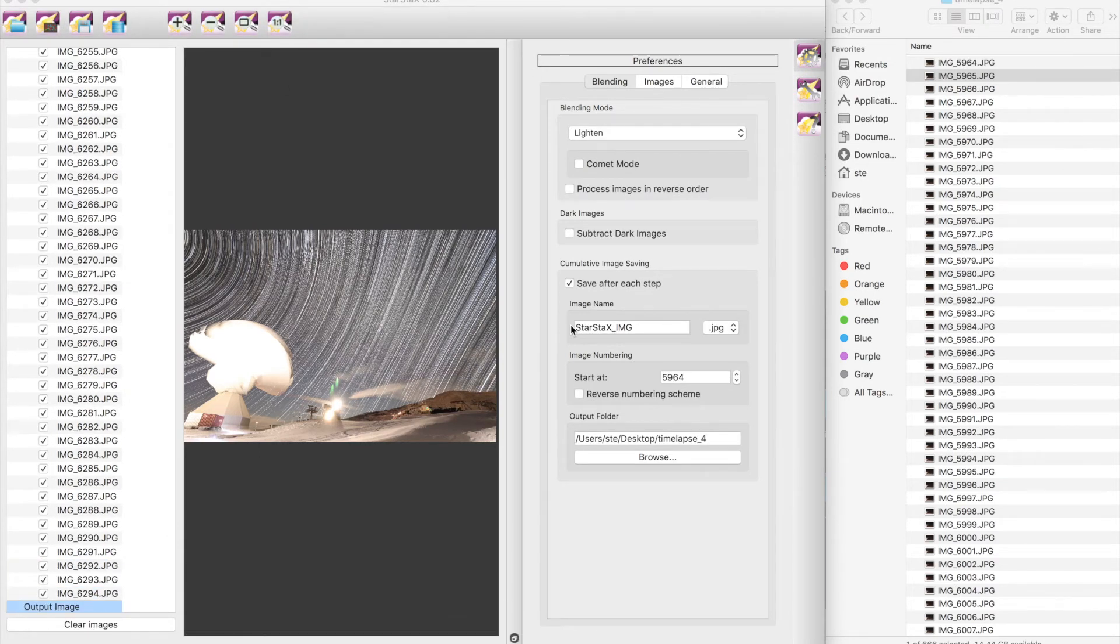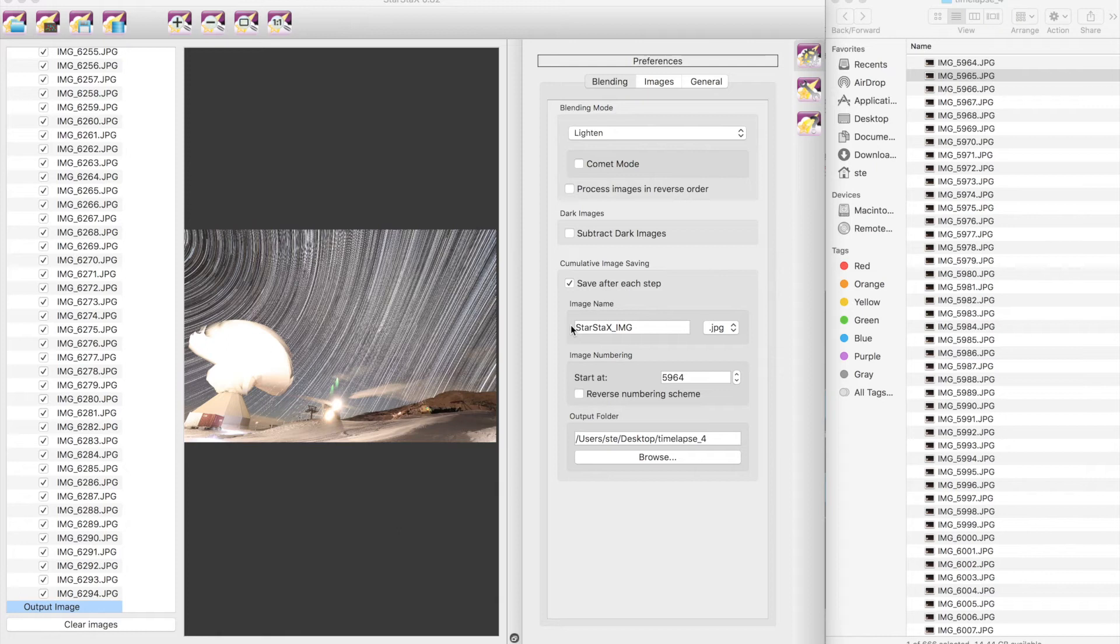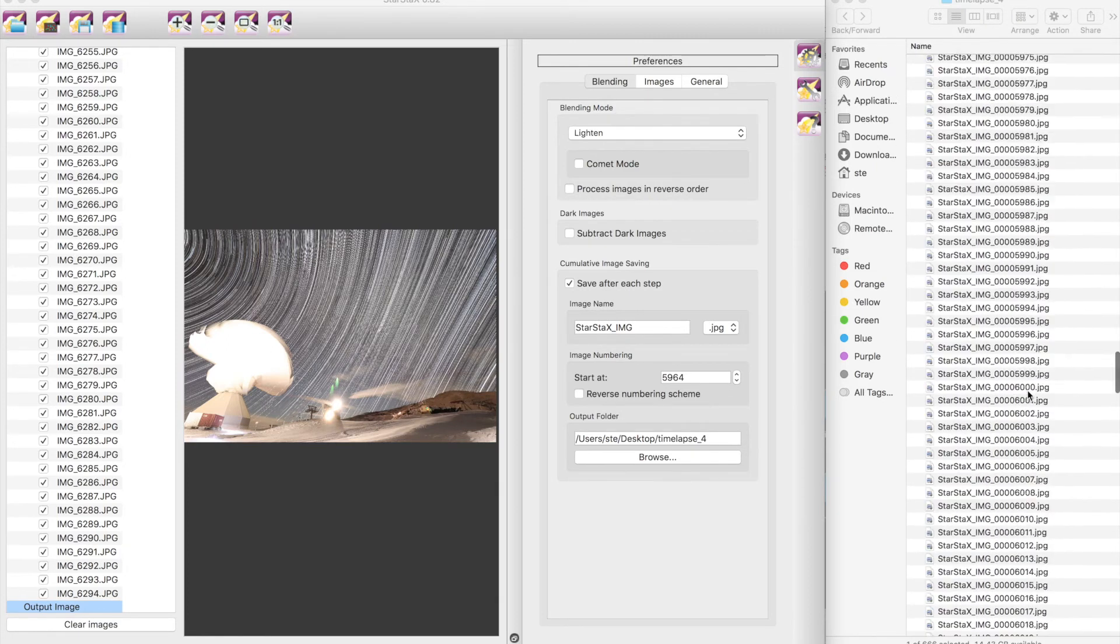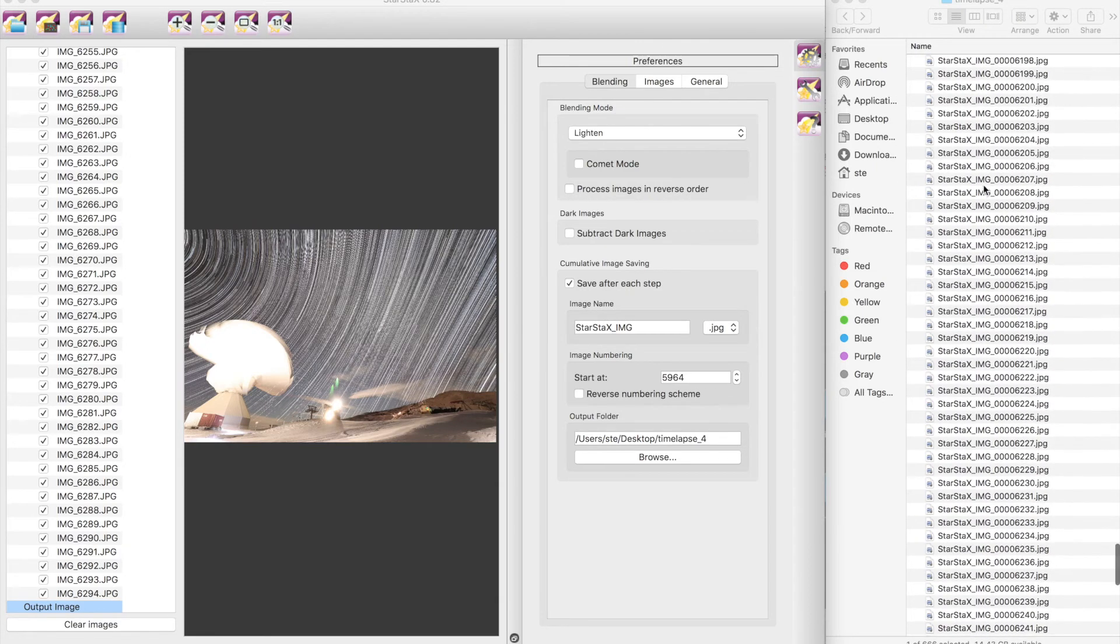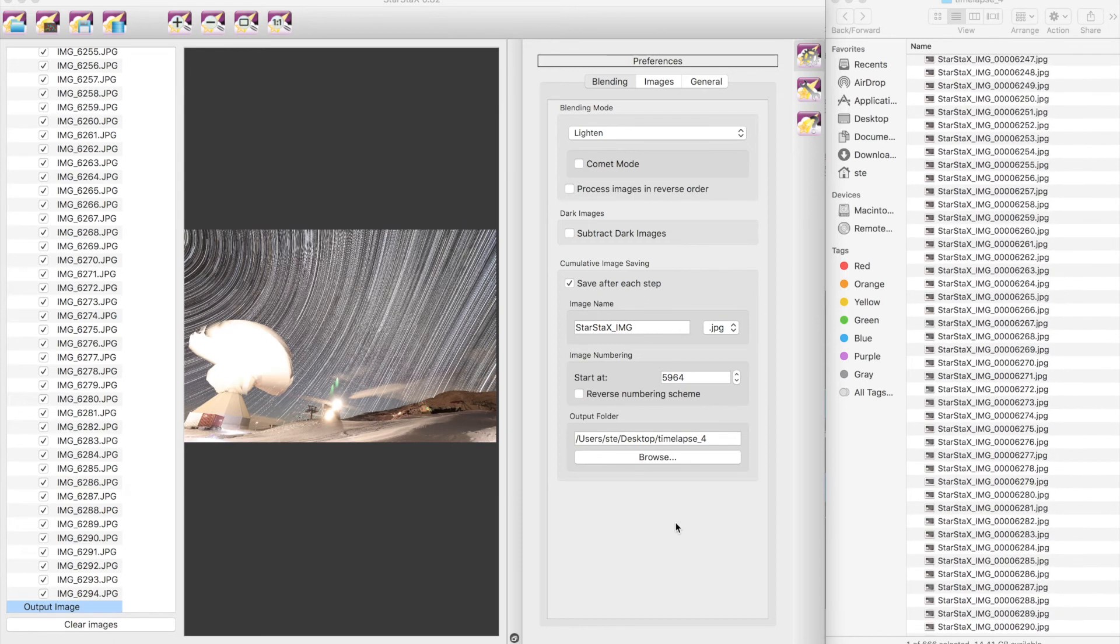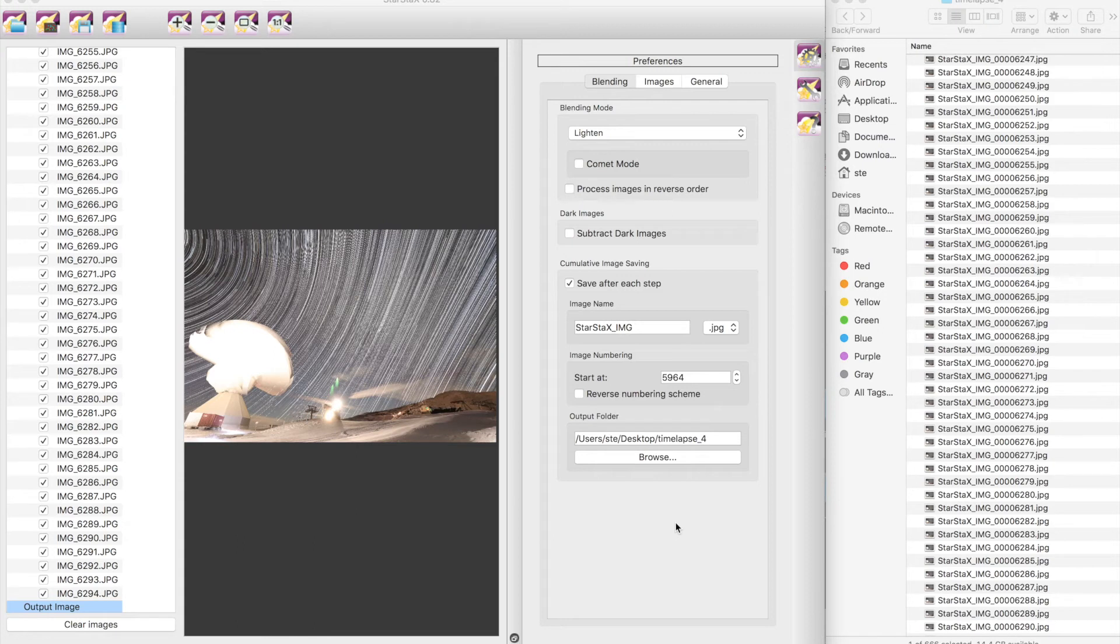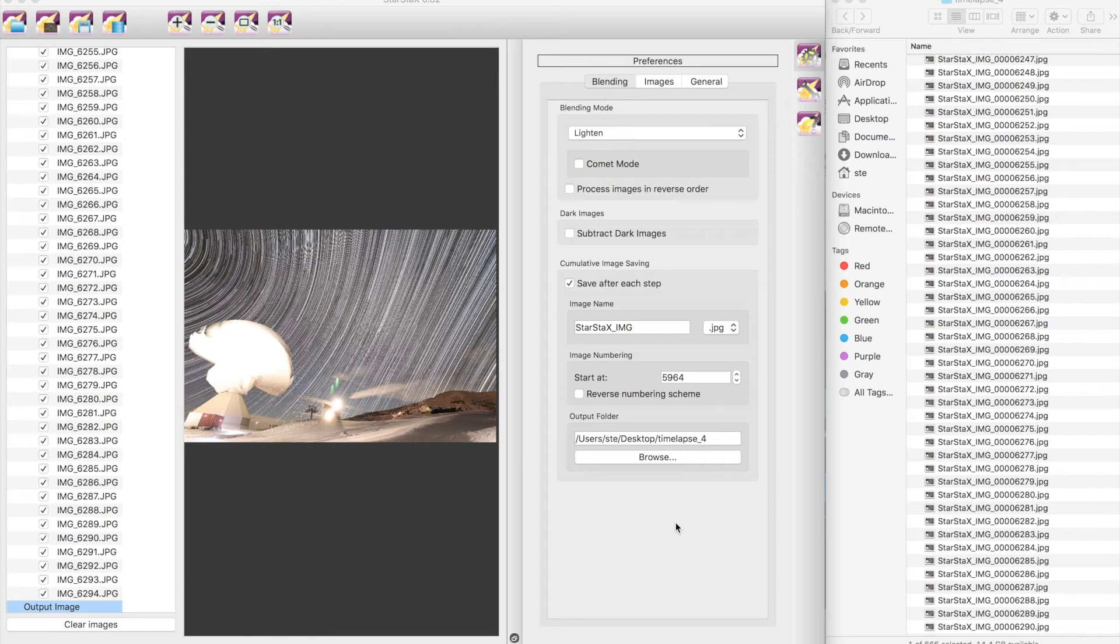There we go, it has finished to process the images and to produce this blended or cumulative stack images. Now you can see in my directory here there are all the images, StarStacks image and blah blah. Now be careful because we have not produced any timelapse yet. This is just the set of cumulatively stacked images. All right, now we just close StarStacks and we are going to combine all these images into the timelapse just like we did before, but now instead of using the original ones we are going to use those with the trails and you will see what happens. We use again ffmpeg as I showed you in the other video.